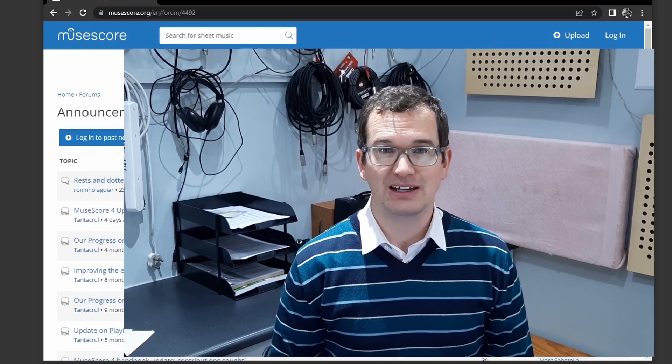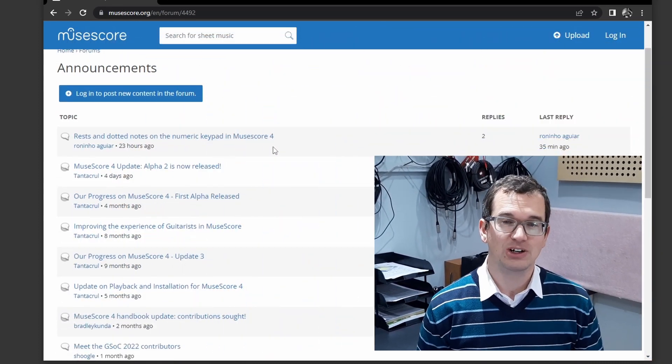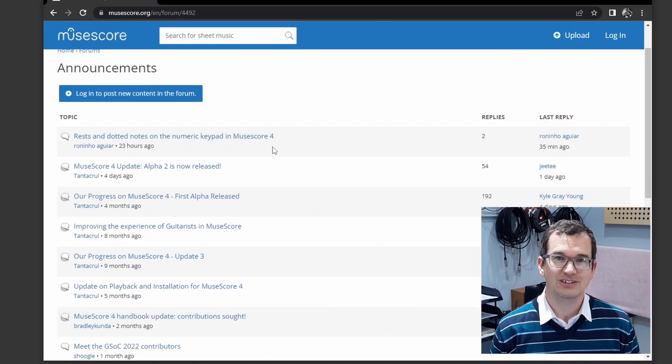Okay, newsflash, the public alpha for MuseScore 4 has been released. I'll put a link in the description down below if you want to go and try it out.